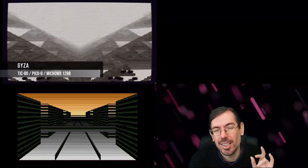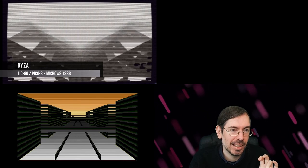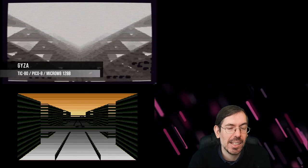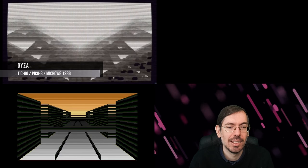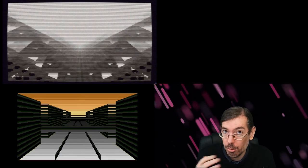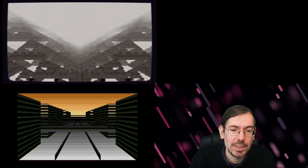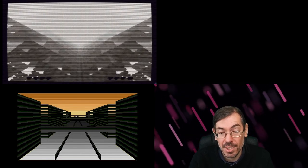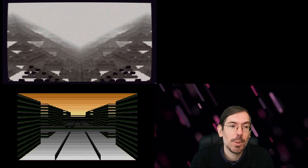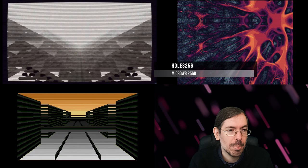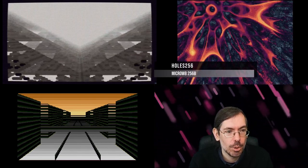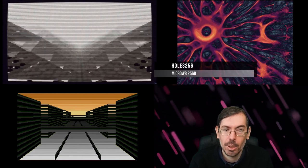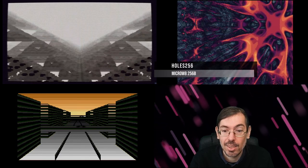They also had the fantasy console competition for size coding stuff. In second place we get Giza by Market Design, a special feature because the code is shared between Pico-8, TIC-80, and Micro W8, all three of them in 128 bytes, so very interesting release here. In first place we had Holes 256 bytes by Theart, which also featured the very interesting Micro W8 release.